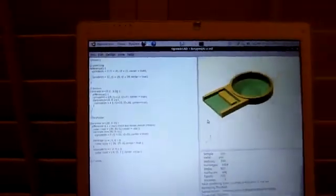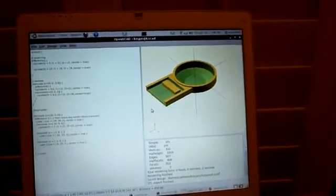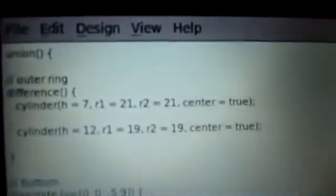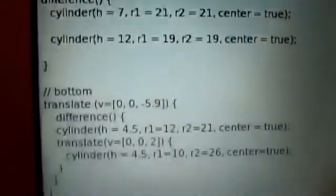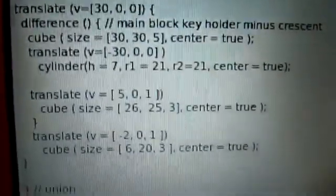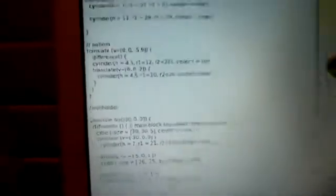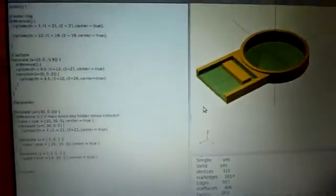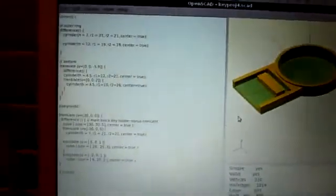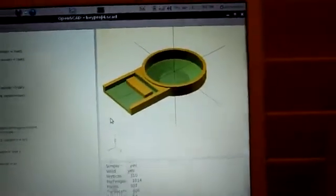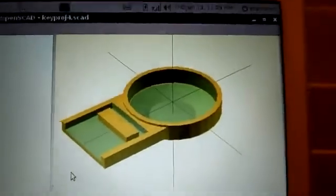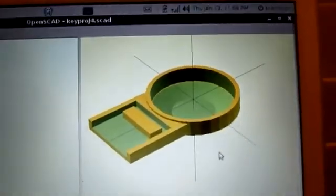This OpenSCAD is much more programmatic. You can see here, I don't know if you can see this or not, but it's just a little script and you sort of tell it to make cubes and cylinders and cones and add and subtract them. And so it becomes much easier to construct something like this.